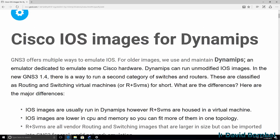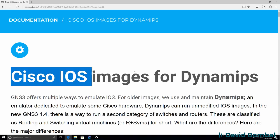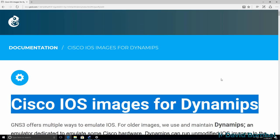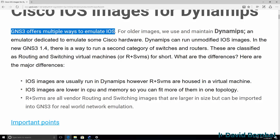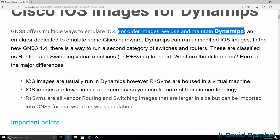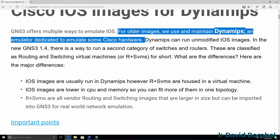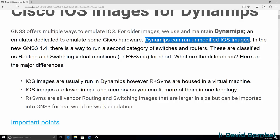Back in the GNS3 documentation, looking at Cisco IOS images for DynamiPS, we can see that GNS3 offers multiple ways to emulate Cisco IOS. For older images, GNS3 uses and maintains DynamiPS, which is a hardware emulator dedicated to emulate some Cisco hardware. So what GNS3 and DynamiPS are doing here is running an unmodified real Cisco IOS image.